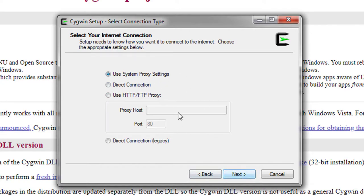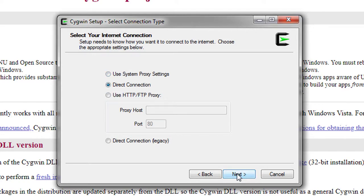For proxy settings, if you have specific settings you can enter them, or use a direct connection. I'll use 'Use System Proxy' so that whatever the system settings are, it will use those. I'll click Next.